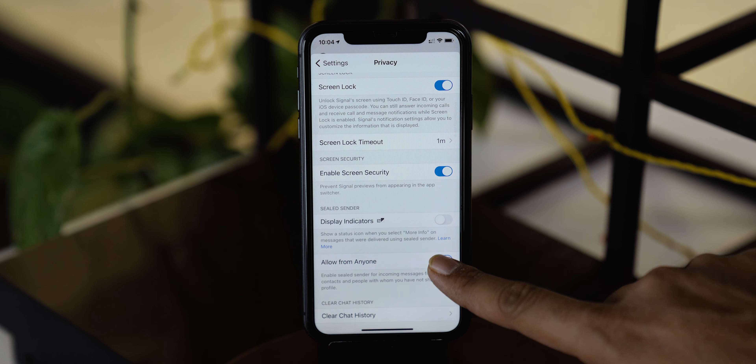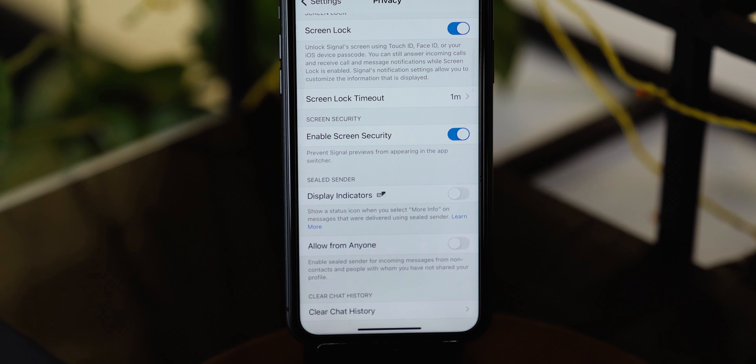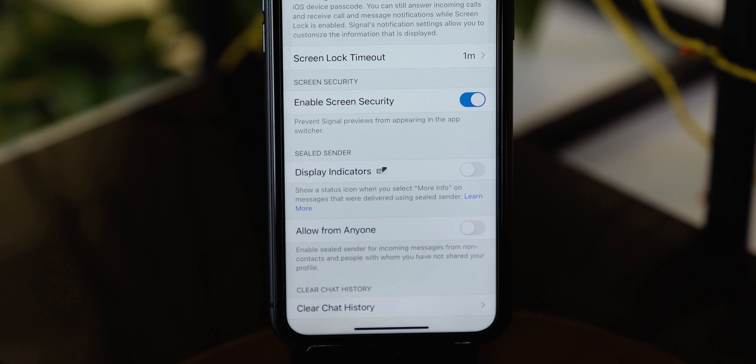A few more features to go that will definitely change the way you use any messaging application. The next one I'd like to talk about is to ignore messages from unknown people. Toggling this feature off will block messages from people who are not on your contact list. This is amazing — I want to have this feature in iMessage and I hope Apple will bring it soon.